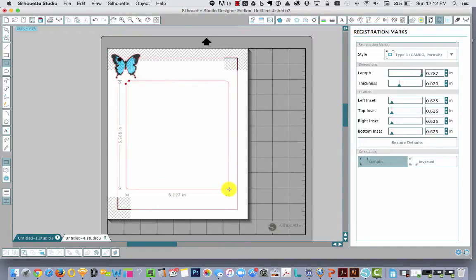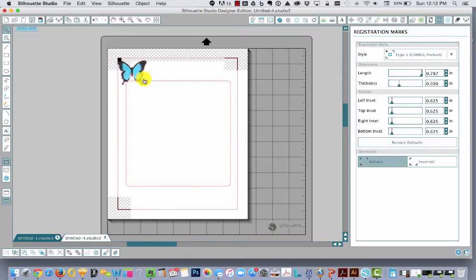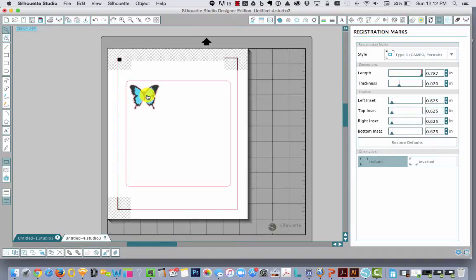So say you were making a rounded rectangle. That's going to be what your sticker sheet is and you want to put this butterfly inside the sticker sheet and fill that shape.